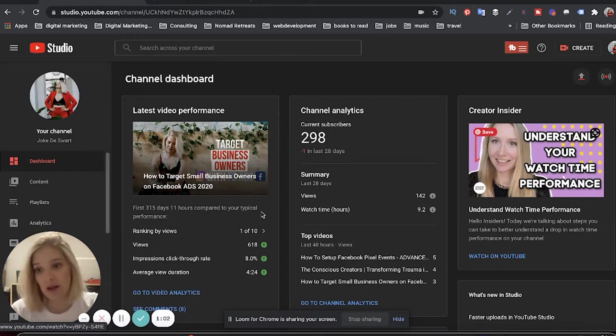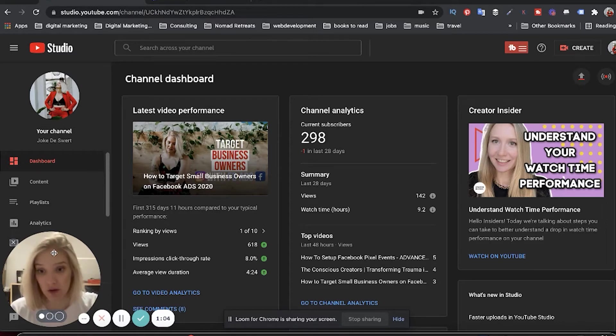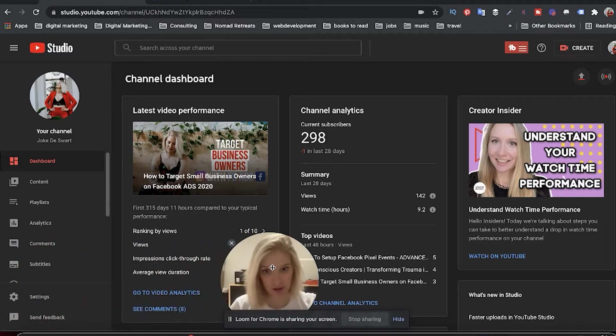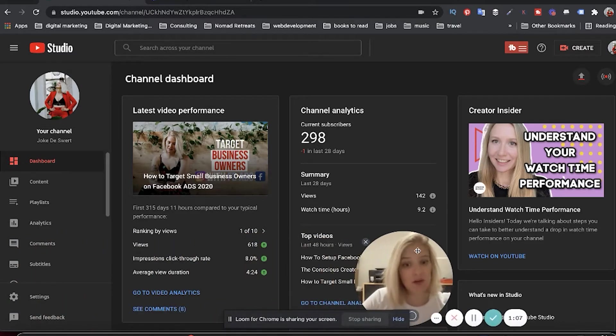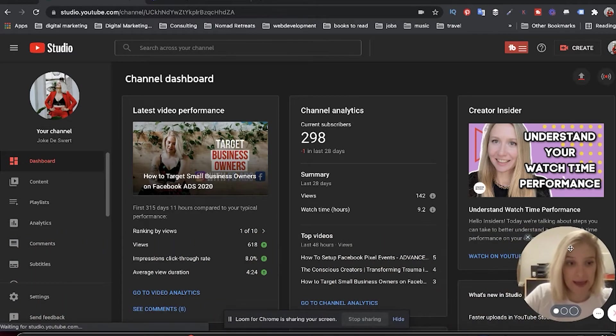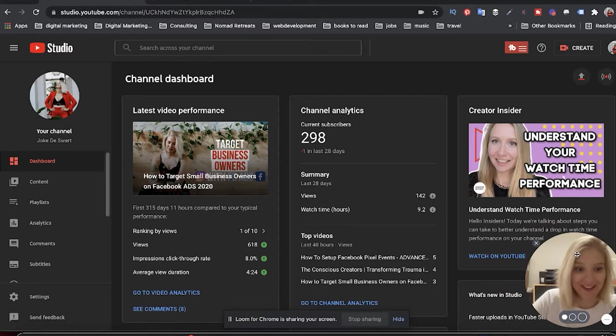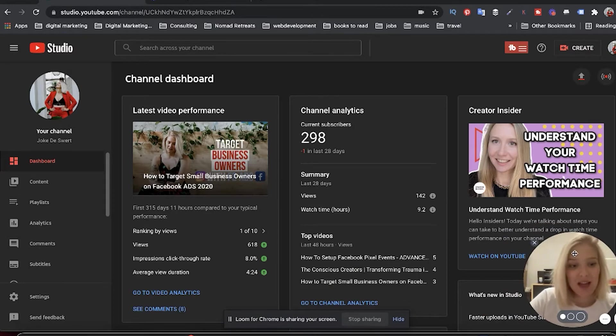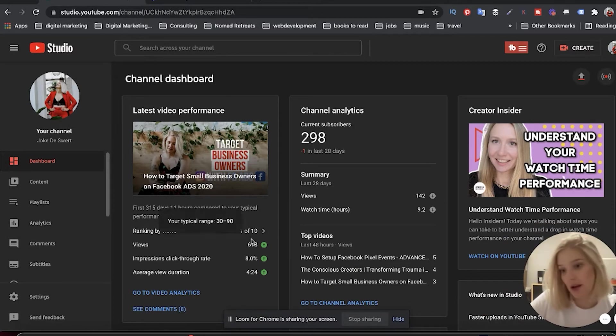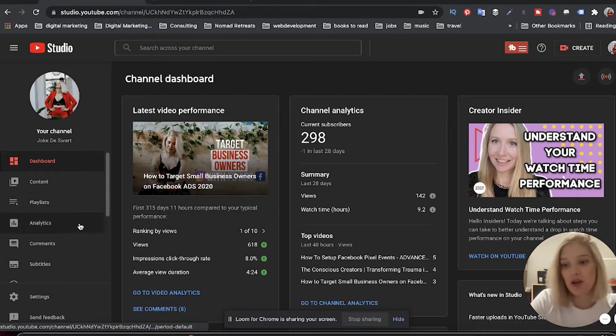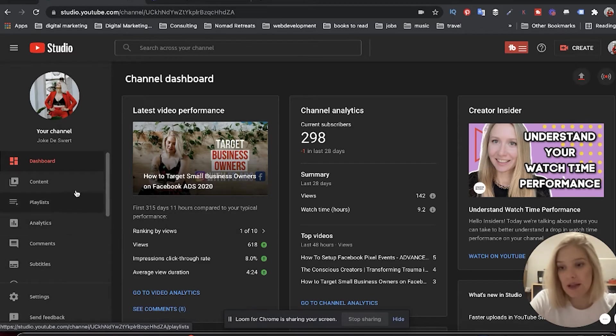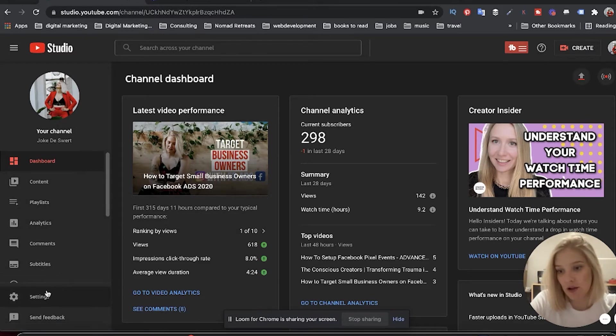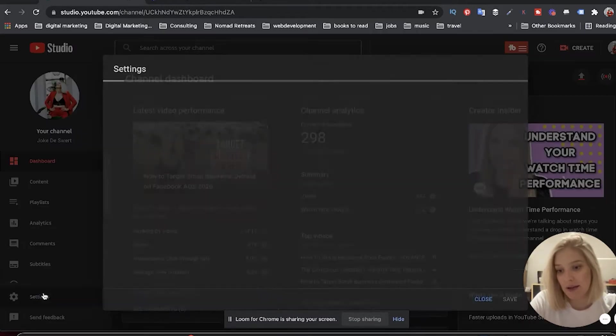This is going to take you into the backend settings of your channel that you already have. And I'm just going to move my head to the other side of the screen so that I can show you how everything works. So what you're going to do then is on the left hand side, go all the way down and click on settings.